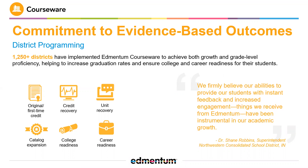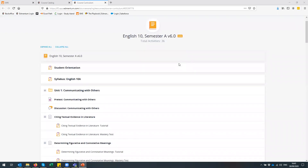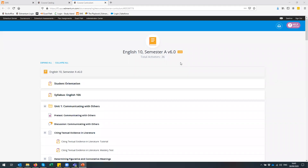I will now hand over to Gareth, our product manager, who will take you through a live demonstration of courseware. Thank you, Paul. I'm just going to share my screen with you so you can take a look at courseware in a little bit more detail. The first screen I want to show you is this one, which is an example of our course. This is English grade 10 semester A and all of our courses are a semester long, so they are around 18 weeks to complete, if the student is also doing their full time courses as well.